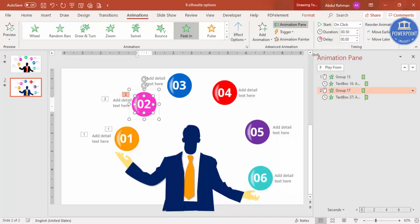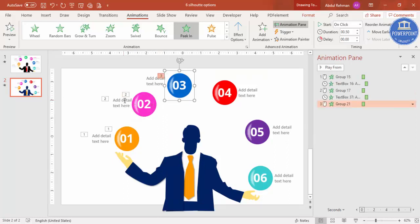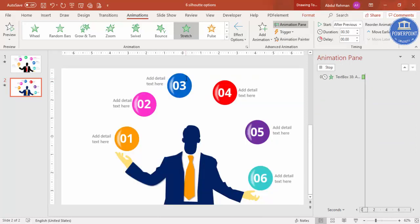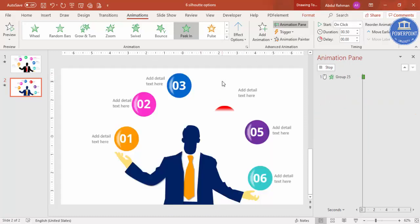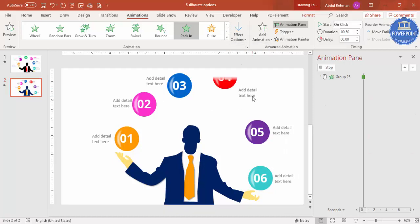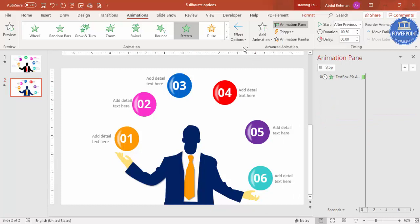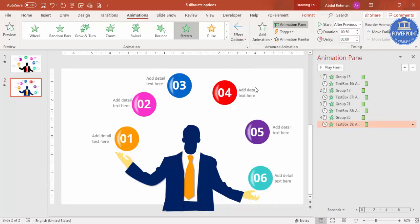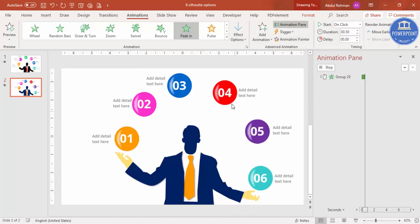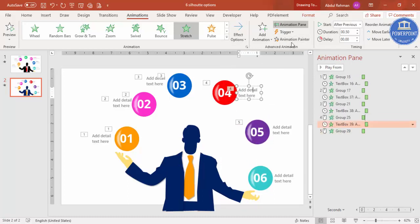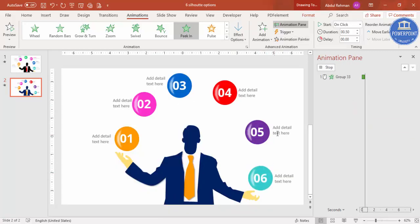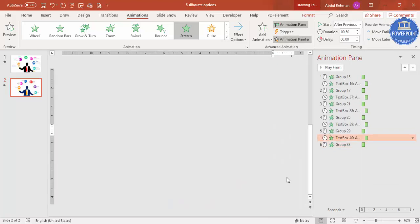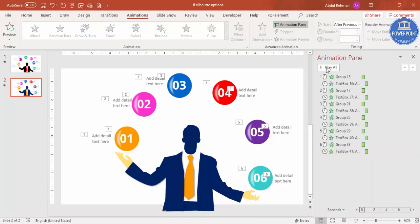Likewise you can just do one by one. You can change the direction also. For example, now I want this one should not come from the bottom, it should come from the top, so I can just change this direction. And this also, I want instead of right it should come from left. This is the last one. Let me just do the animation play all.